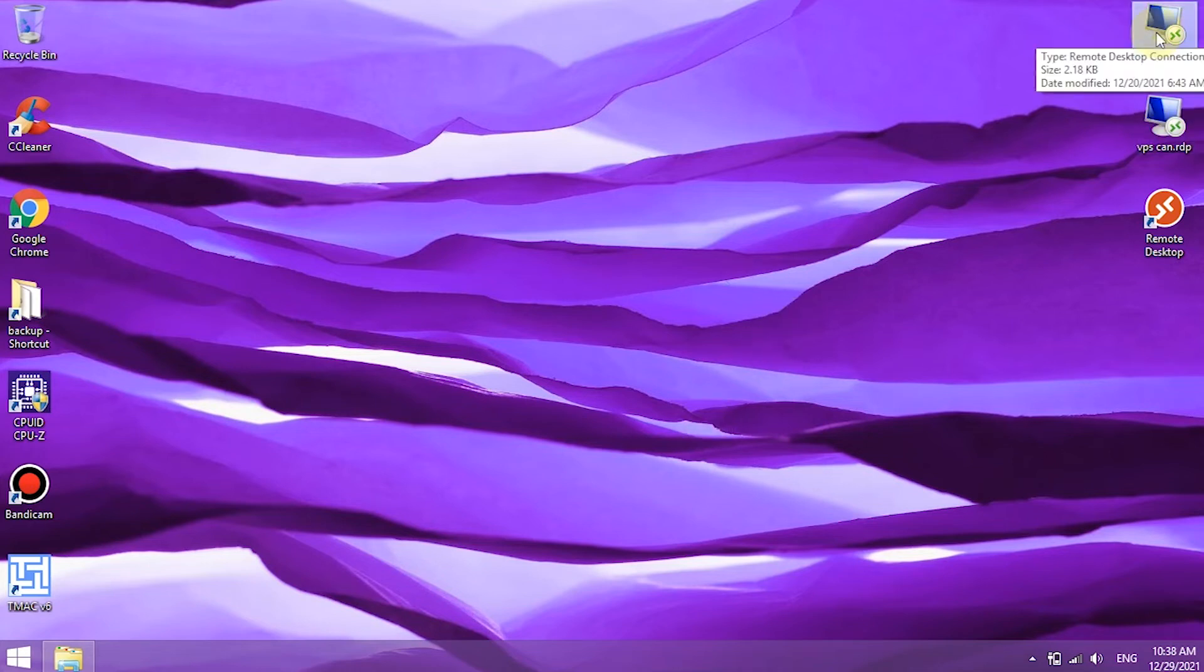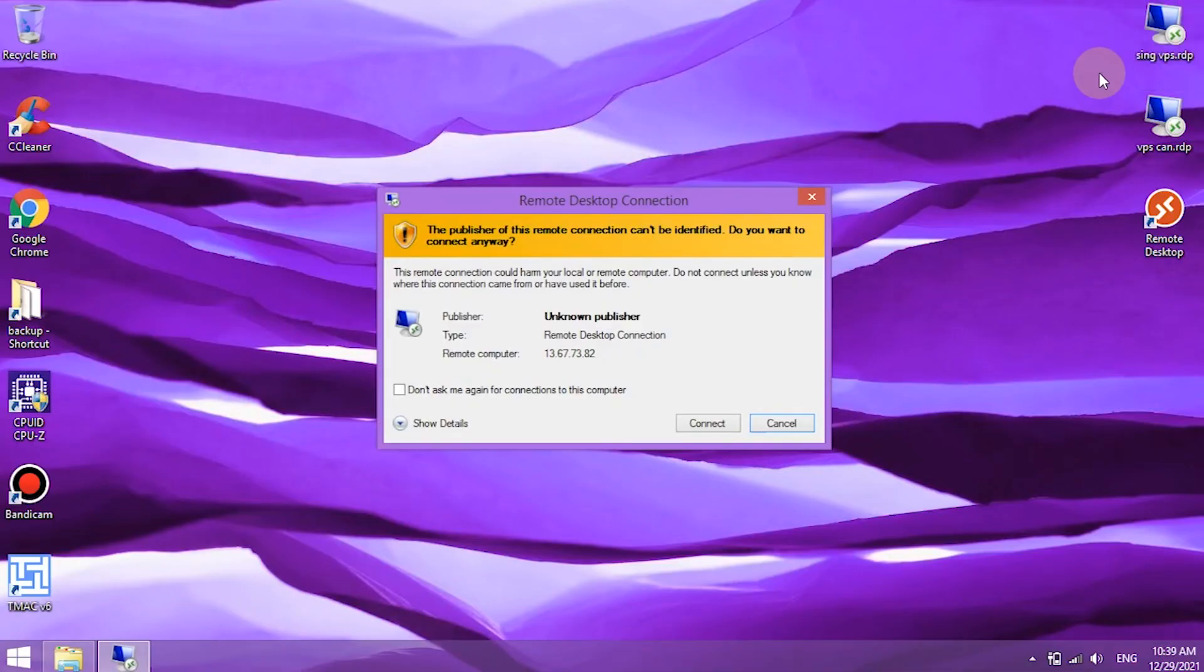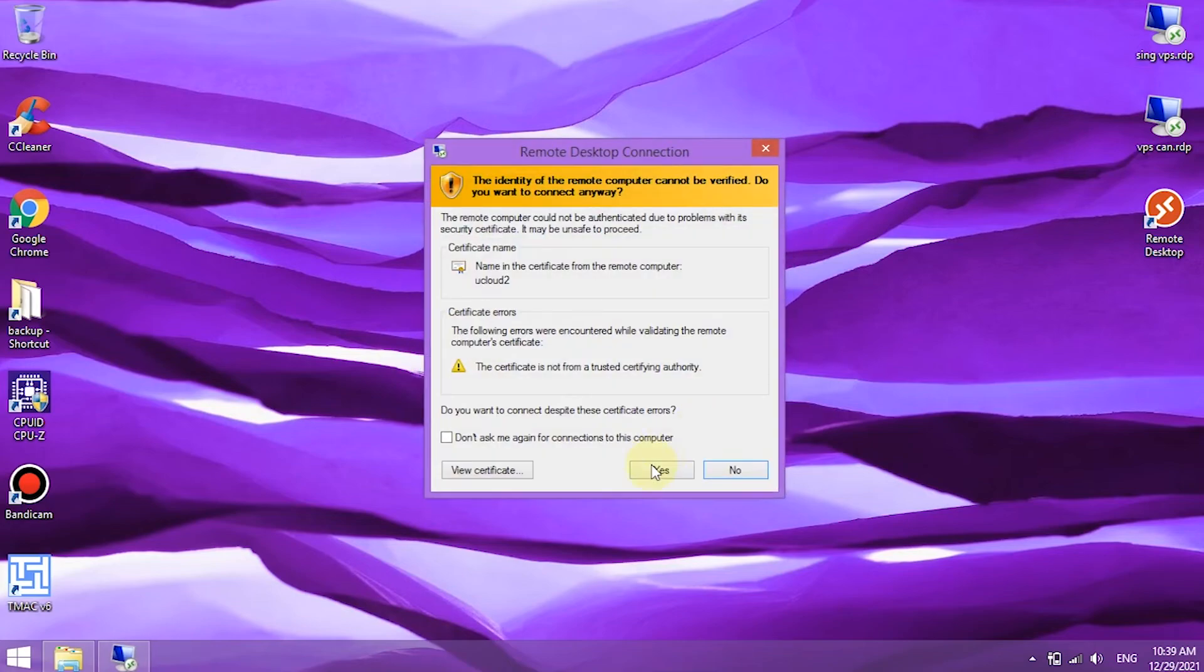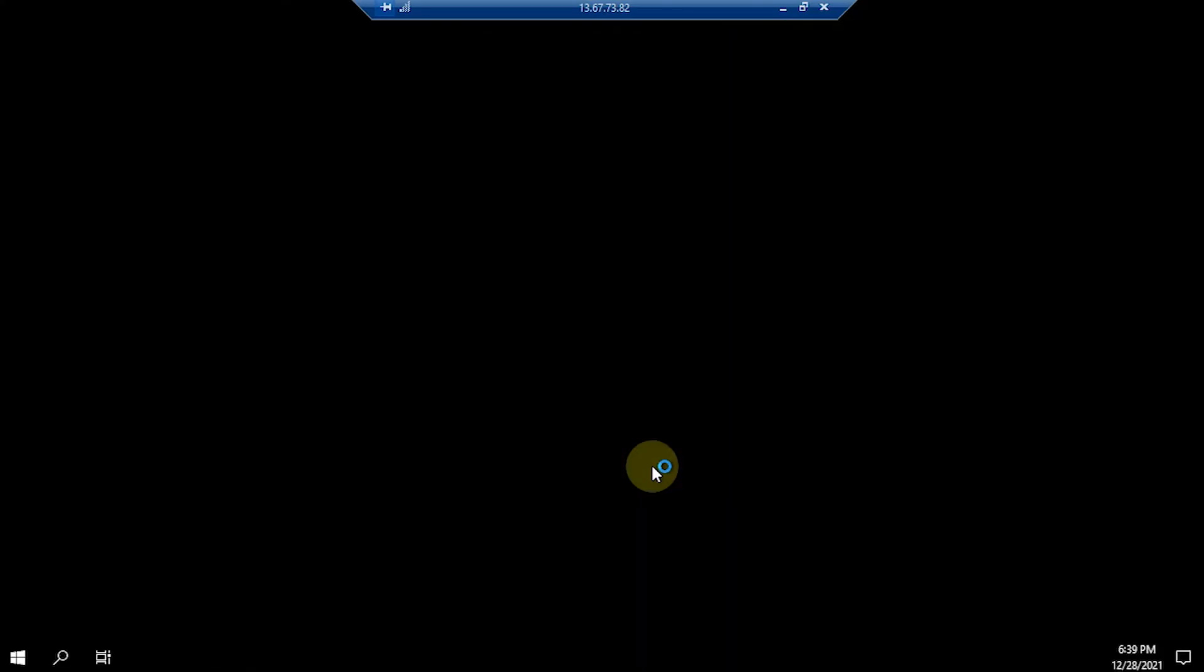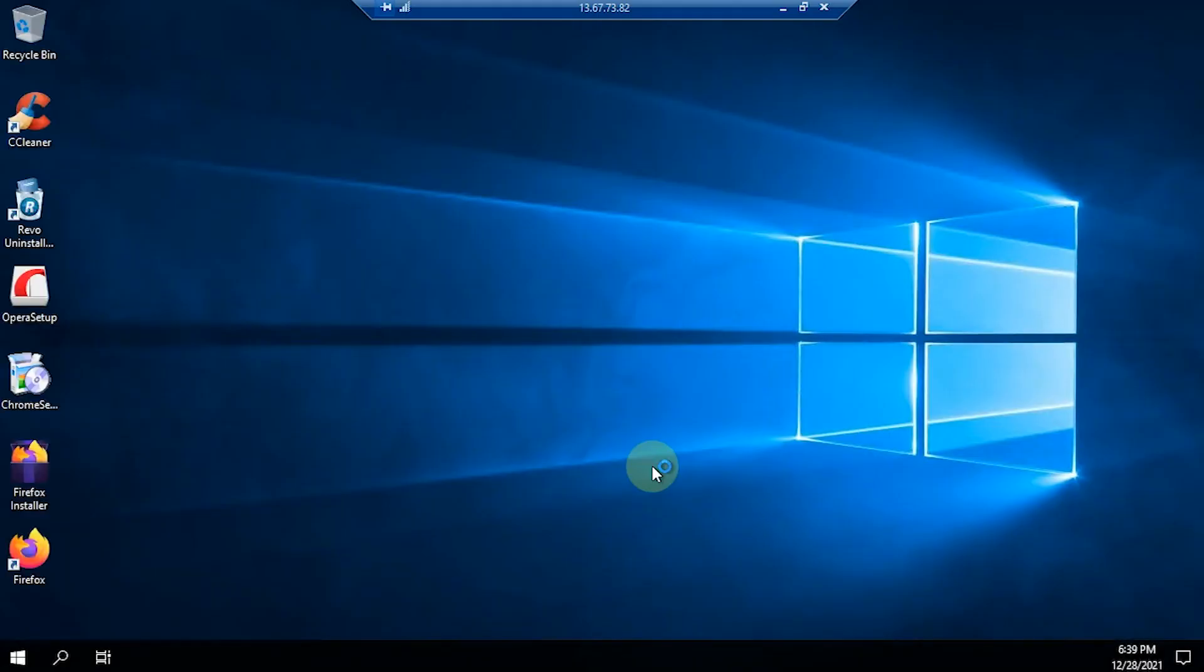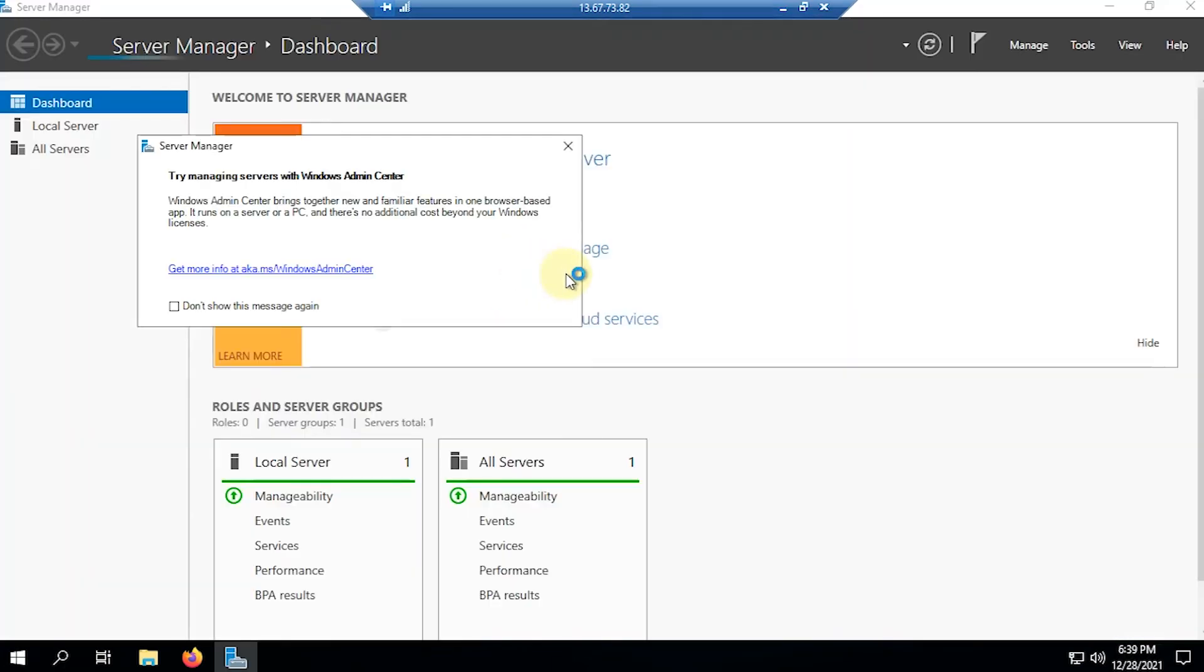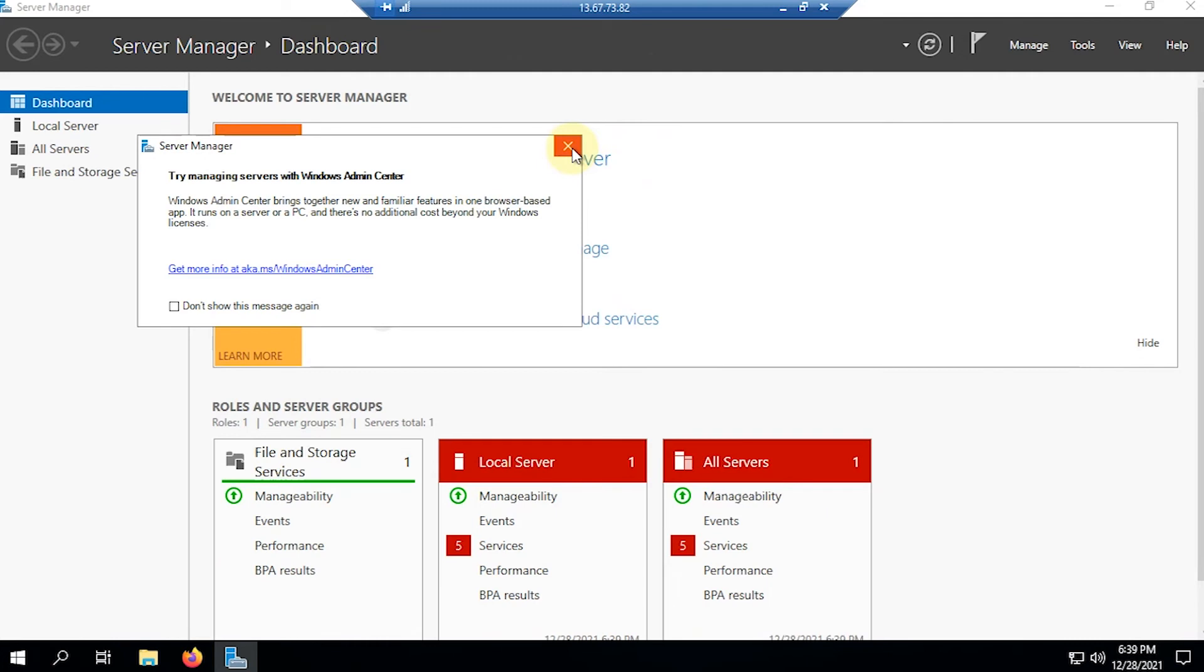Now, I will try to access it again. The VPS that I use is already accessible. Because I use a Windows Server OS, the first screen will bring up the settings from the server manager.